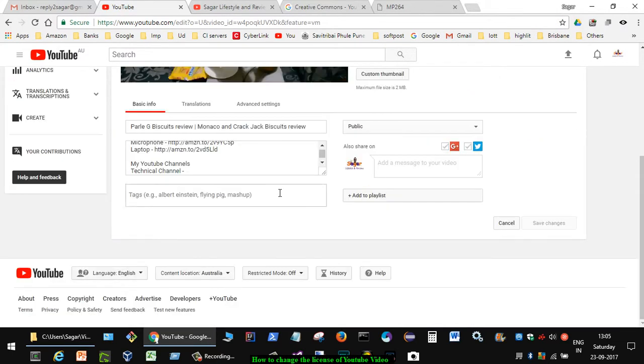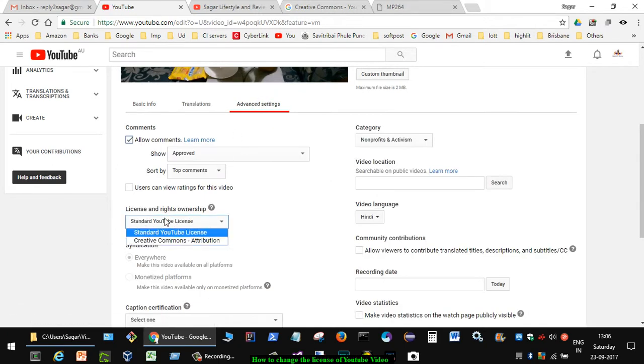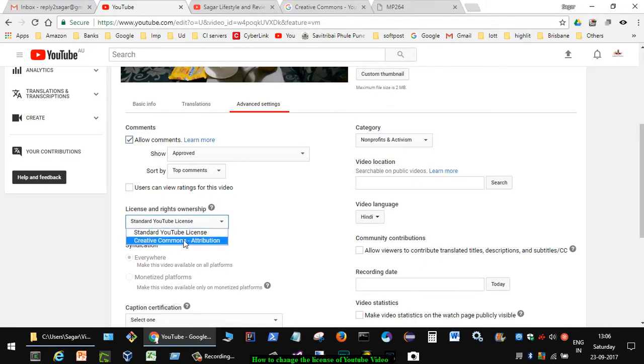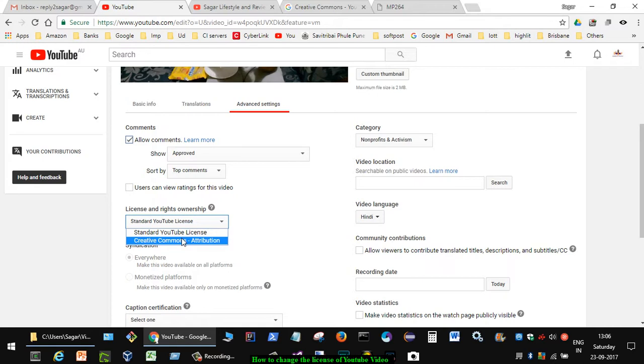In the Advanced Settings, you have to go in that tab. There you will see that License and Rights Ownership: Standard YouTube License or Creative Commons Attribution License. If you select this Creative Commons Attribution license, then...